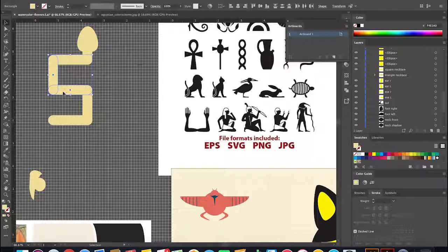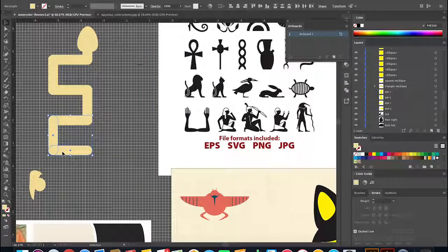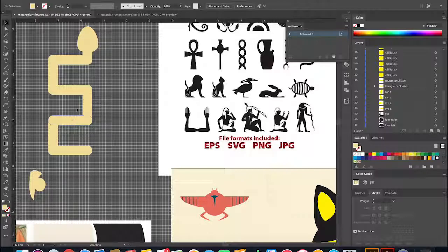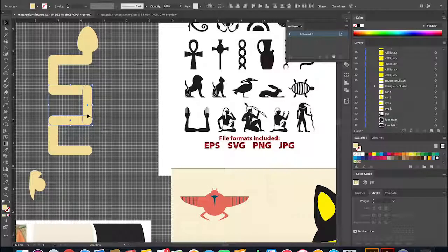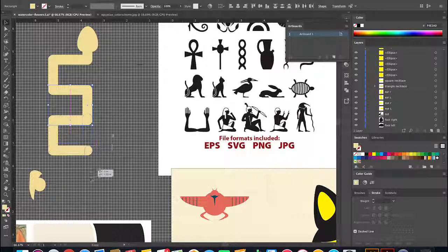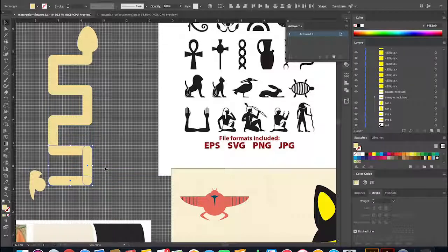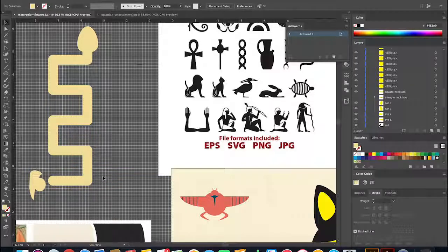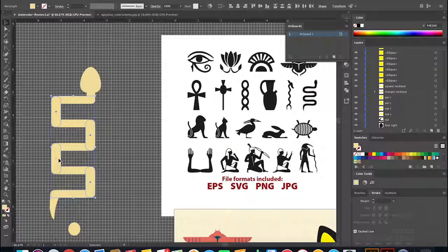At this point I realized I needed more loops to the snake—it needed to be longer. So I started to copy and paste some of the pieces to extend the body. I also realized it was too big compared to the head, so I made it smaller.